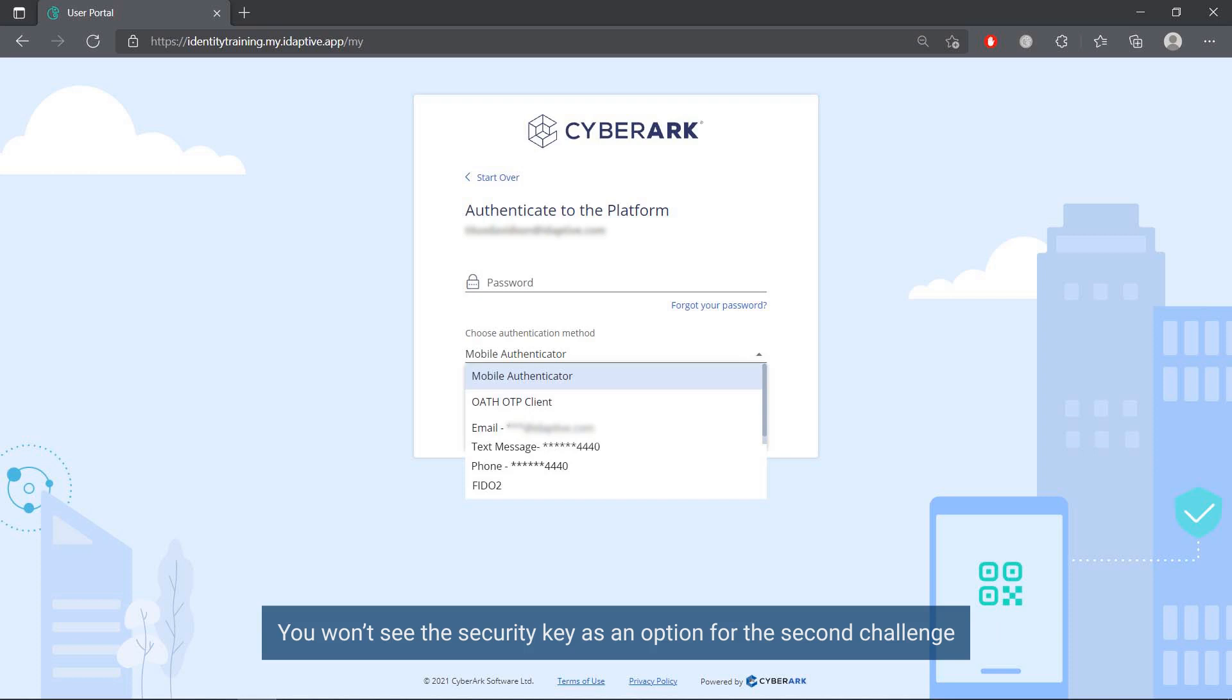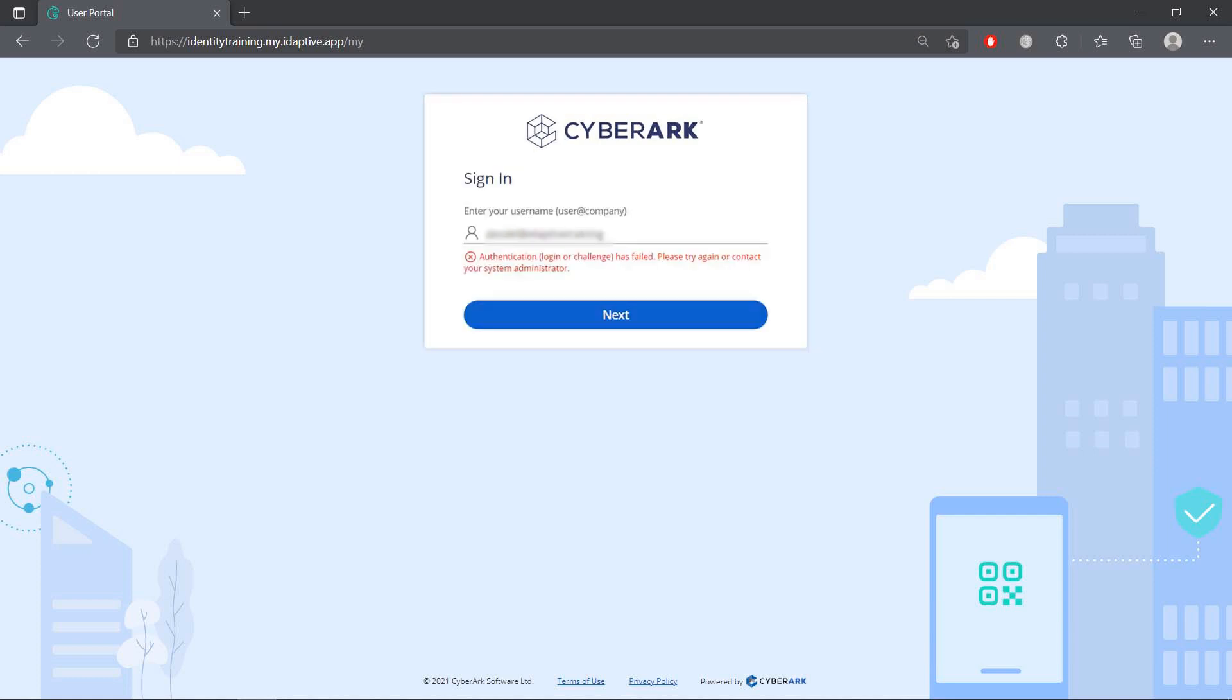You won't see the security key as an option for the second challenge if that is how you proved your identity for the first challenge.